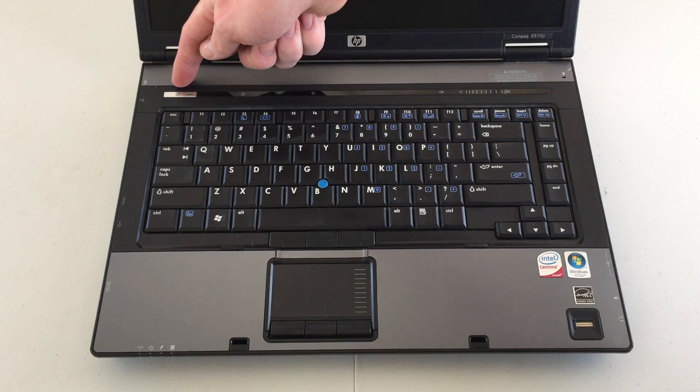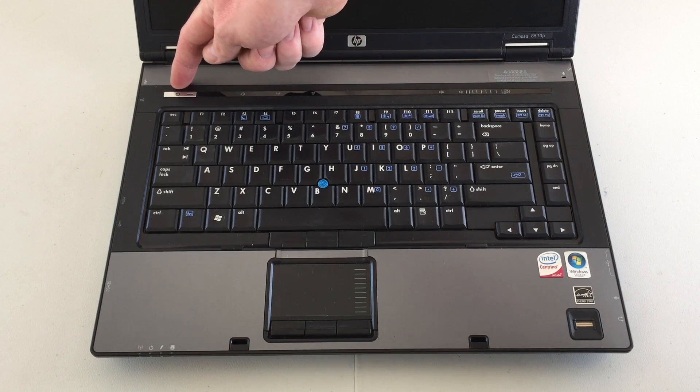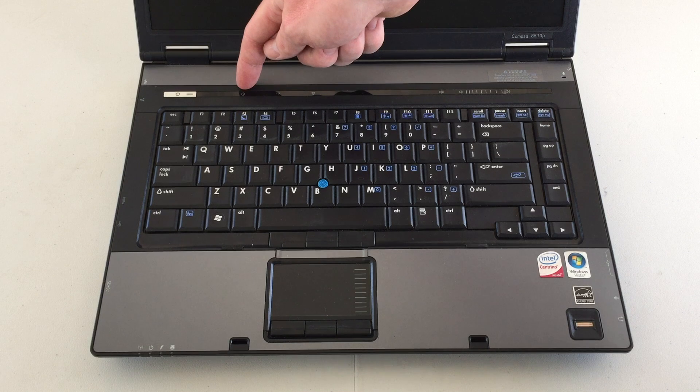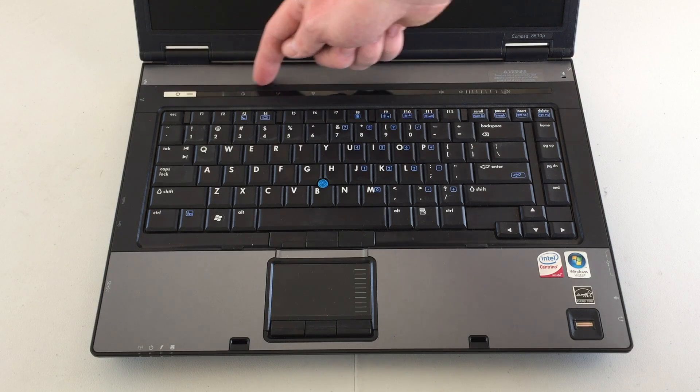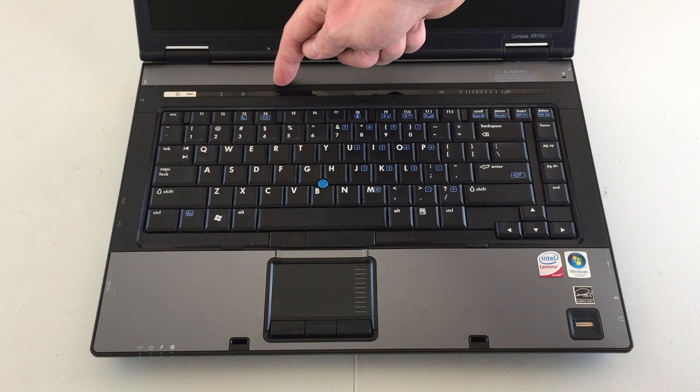So the only physical button is the power button here. Next to that, we have some type of information button. Wireless, to turn the wireless card on and off.